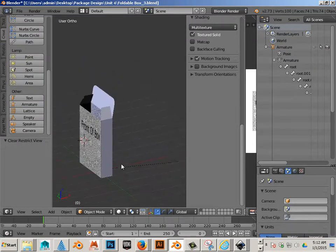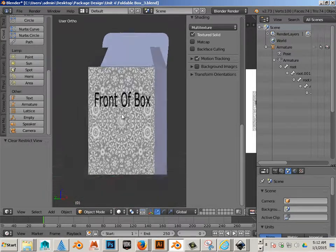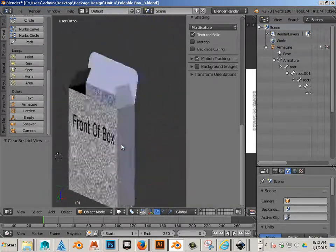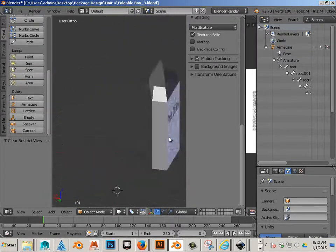Alright, so there you go, you made a textured box that's foldable. That's pretty amazing.